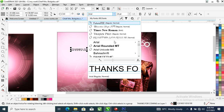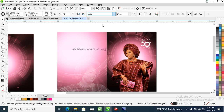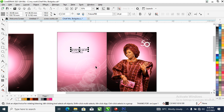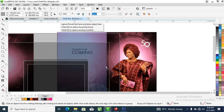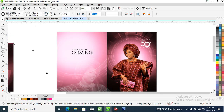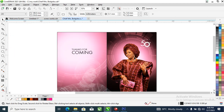Let's type 'Thanks for coming' right there. Change the font to a photography-style font, then hit Ctrl+K to break it into pieces. Make this a bit bigger.